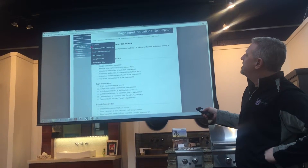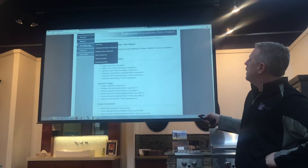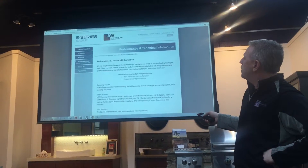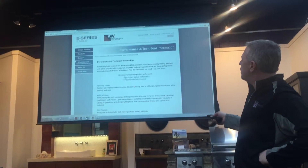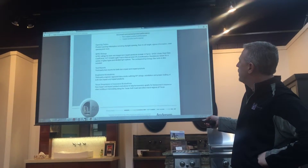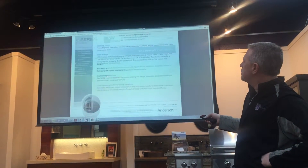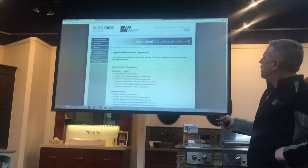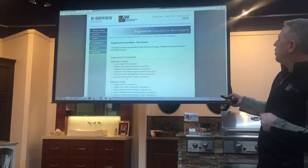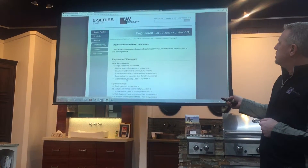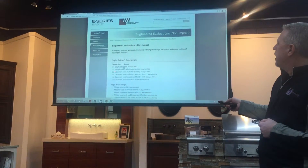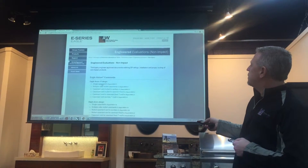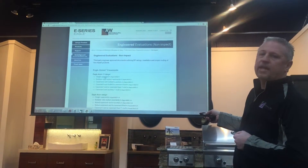Under their Wintelligence section, down at the bottom where it says performance data — we click performance data and go down to the very bottom where it says engineered evaluations. We're in a non-impact area, so we click that. The first thing we want to know is how that casement in the center meets by itself, so we're doing a multiple wide mold casement.